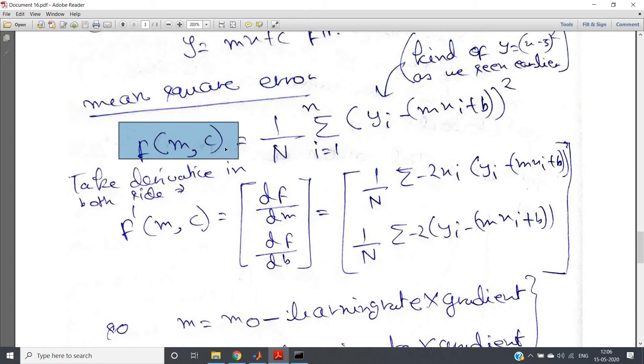So what will happen is, eventually, if you increase the number of iterations, the cost function, which basically indicates how well the predicted curve fits our actual data, will obviously reduce as the number of iterations increases.